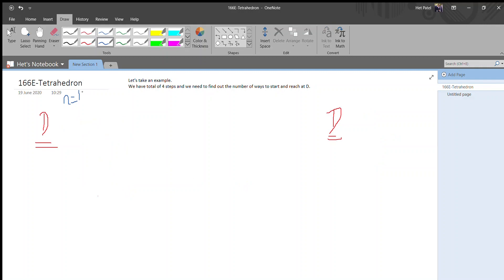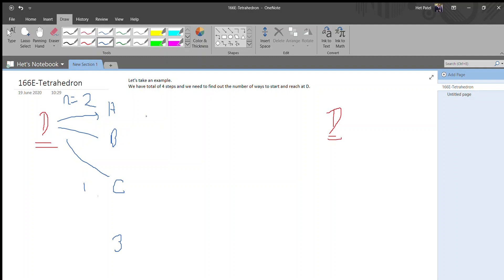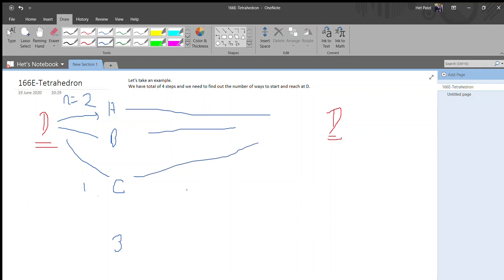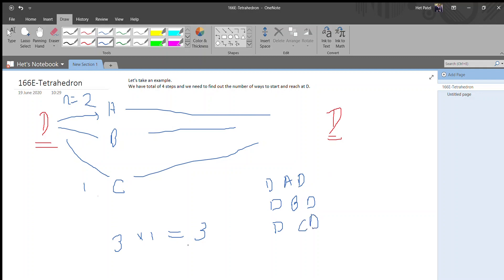So the answer for N equals 1 is zero. Now for N equals 2, in the first step it goes to either A, B, or C — three choices. In the last step it must move back to D, so there is only one possible way from each. The answer is three ways: D→A→D, D→B→D, and D→C→D.